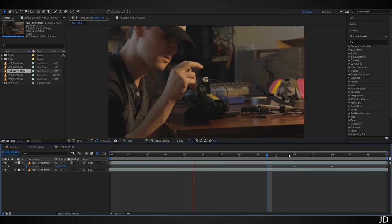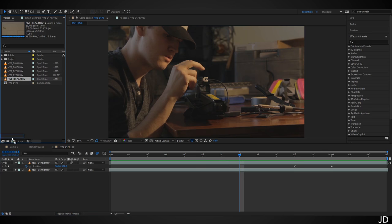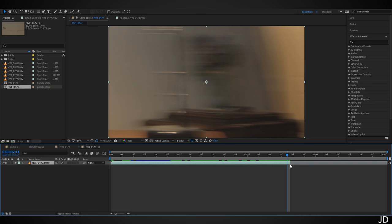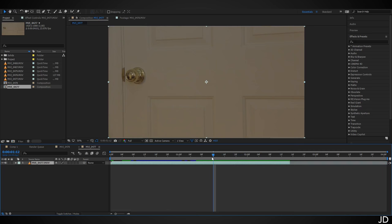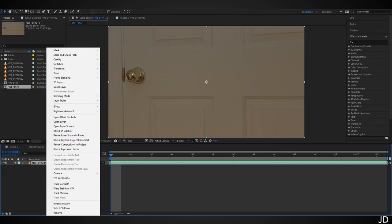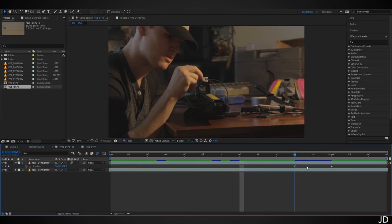The next clip is 0477. Drag it into a new composition, find the spot right as I'm panning away, and hit Alt+Close Bracket to trim the end. Move forward a bit, hit Alt+Open Bracket, then Alt+Home. Go to the end and hit N, then right-click and trim to work area. Right-click on the clip and choose Time > Time Reverse Layer. When you play these two clips together it blends very seamlessly.